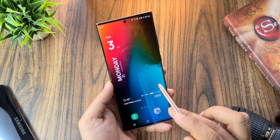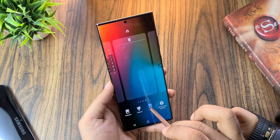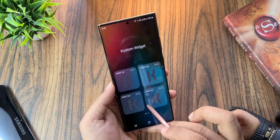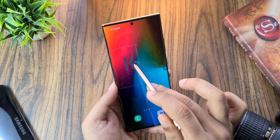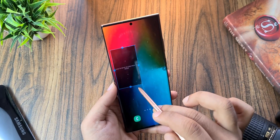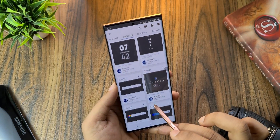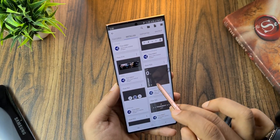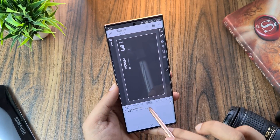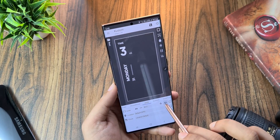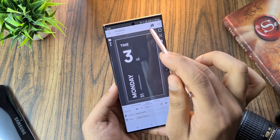Next up, to set this time widget, go to widget, select custom widget, and then the size — select 2x4 in this case or anything of your choice — and add it to your home screen. Tap on it and you can see various designs. The one I have is this; you can change the size by going to the layers and increasing or decreasing the scale. Hit the save button up top.